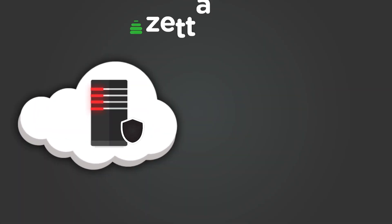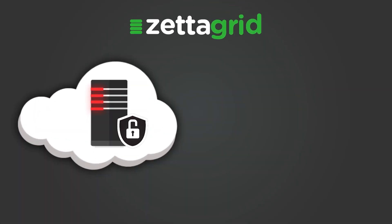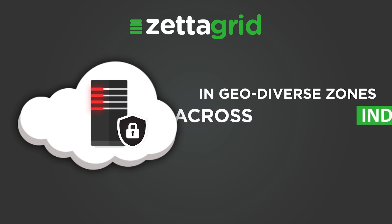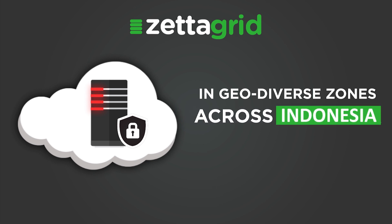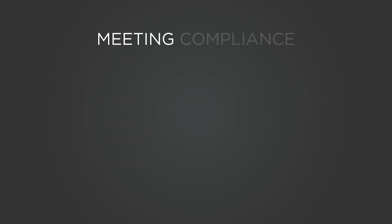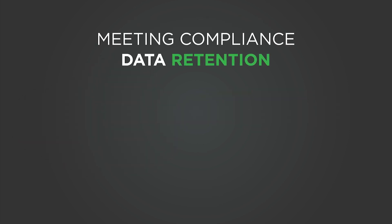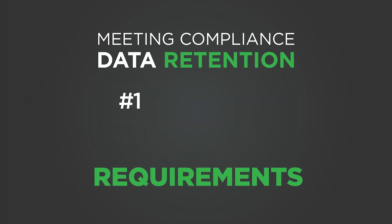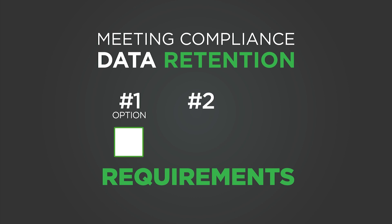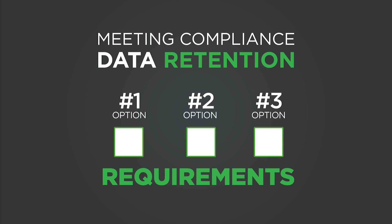With Zetigrid, your data is secure and kept local in geodiverse zones across Australia. Meeting your compliance and data retention requirements is easy with a choice of backup and disaster recovery options available.